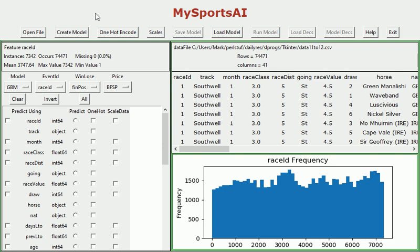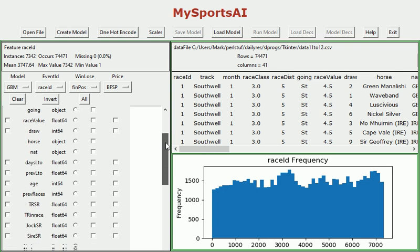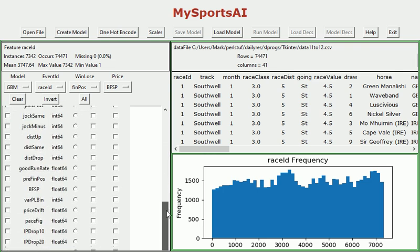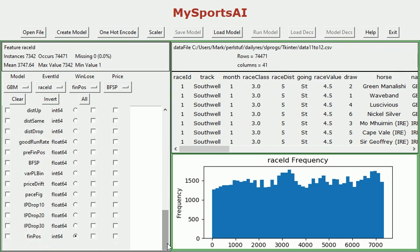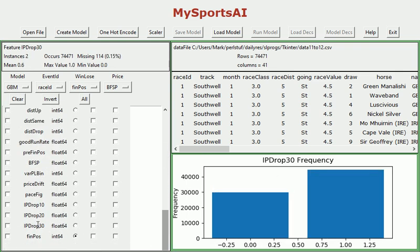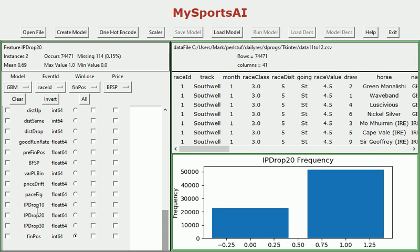Okay, I've loaded up a smallish file here which is again flat handicaps from years 2011 to 2012 and I'm going to take a look at some new variables down here, some new features namely the in-play drop 30, drop 20 and drop 10 which we can see here.